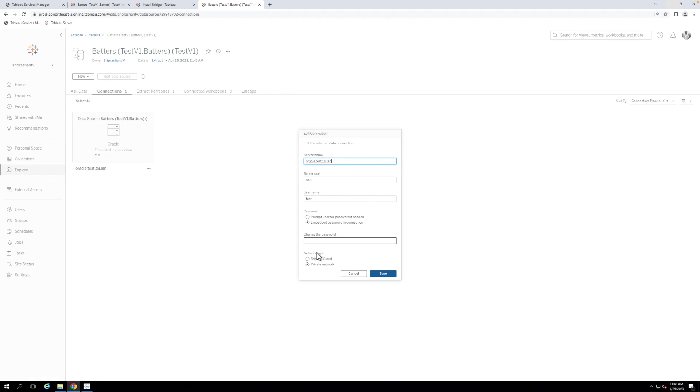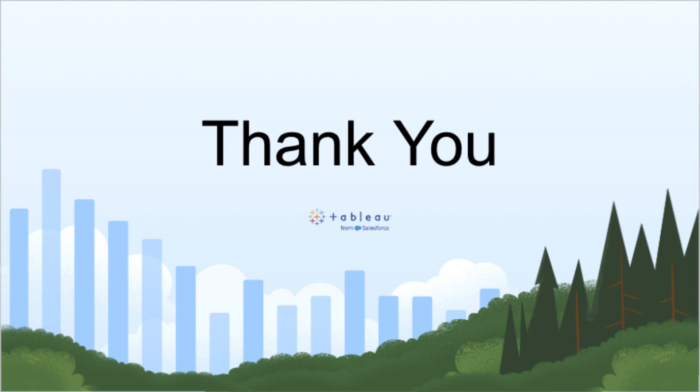And that's it! By following these simple steps, you can connect to Oracle in Tableau Desktop and schedule an Extract Refresh in Tableau Bridge for Tableau Cloud.